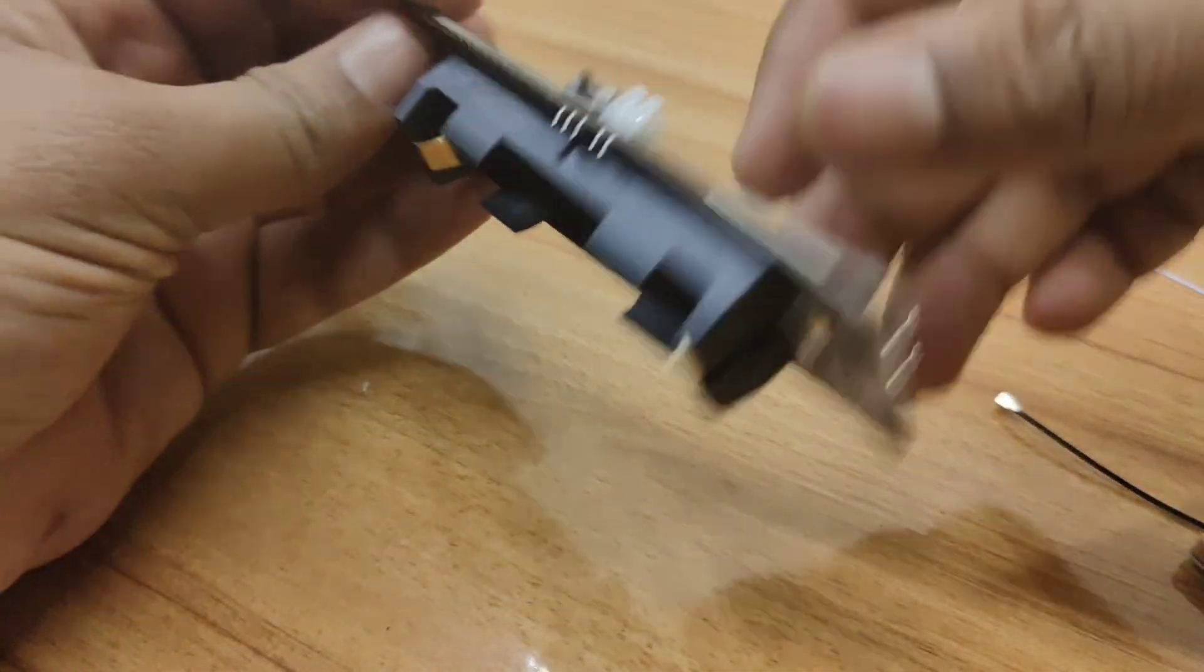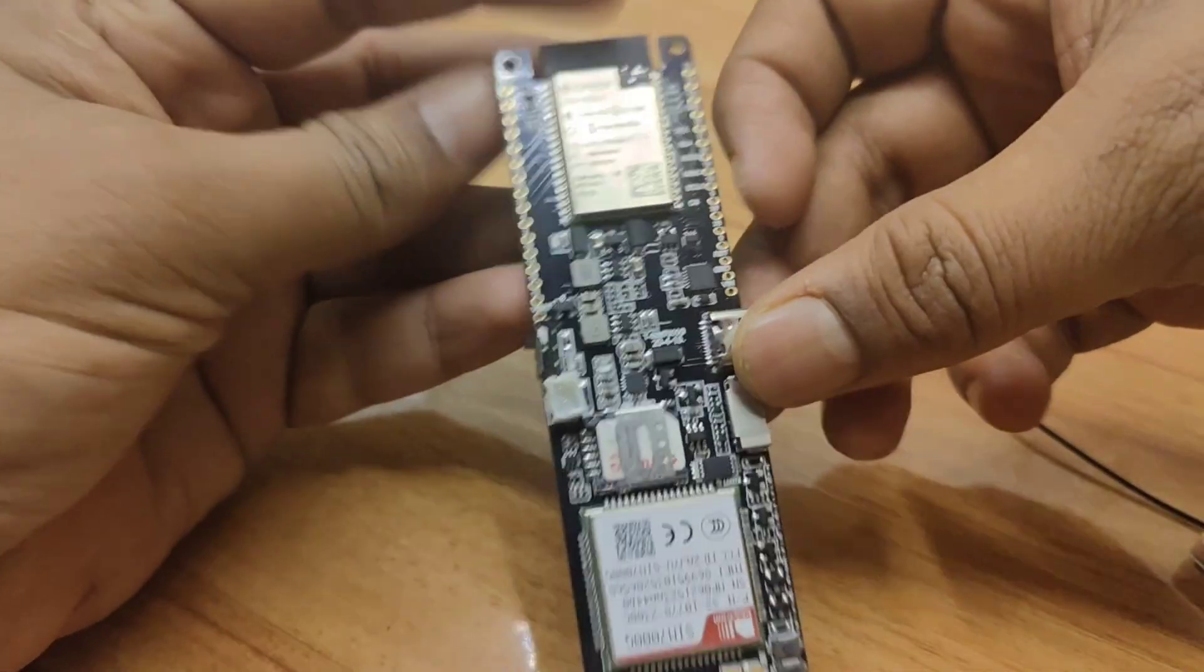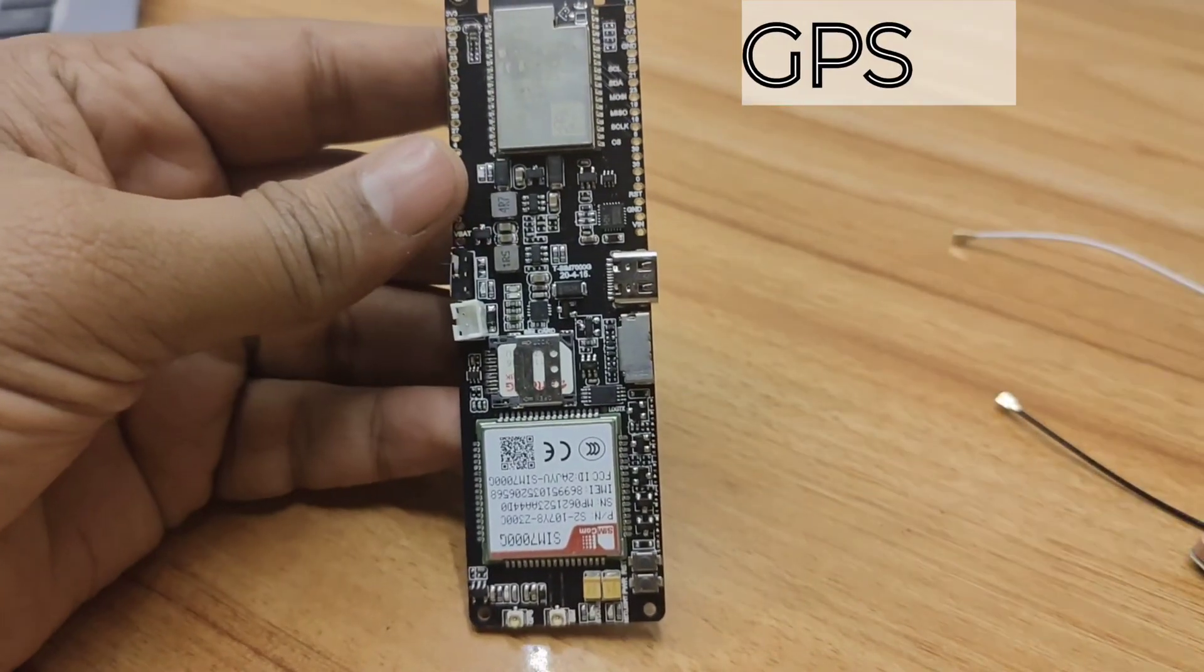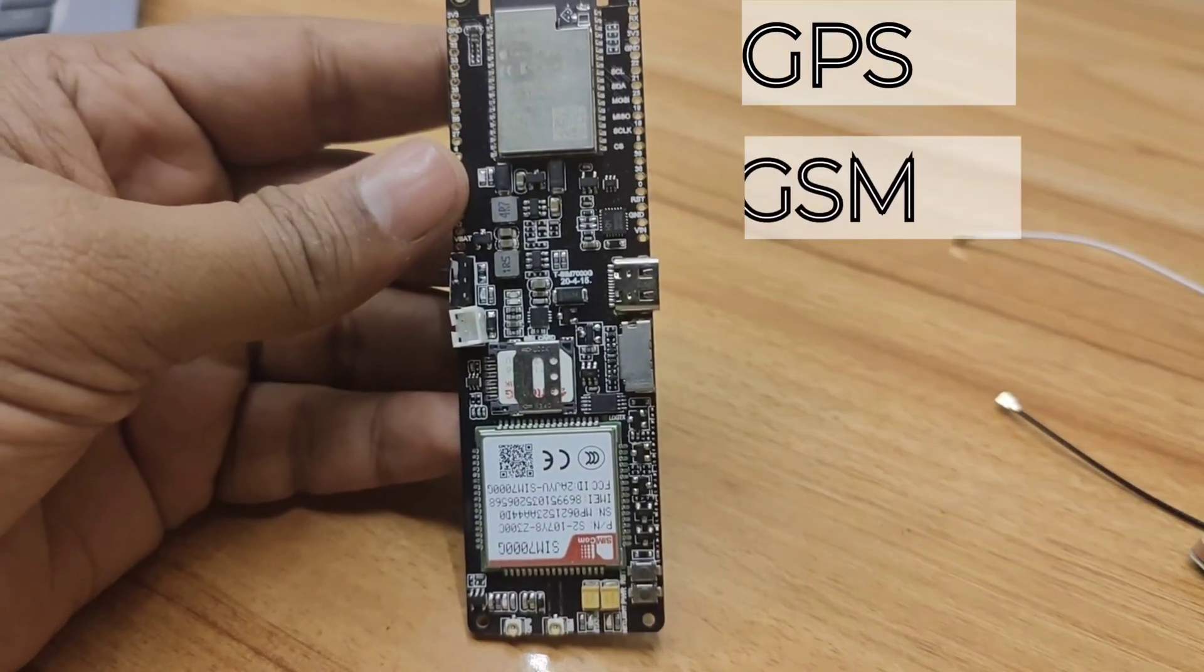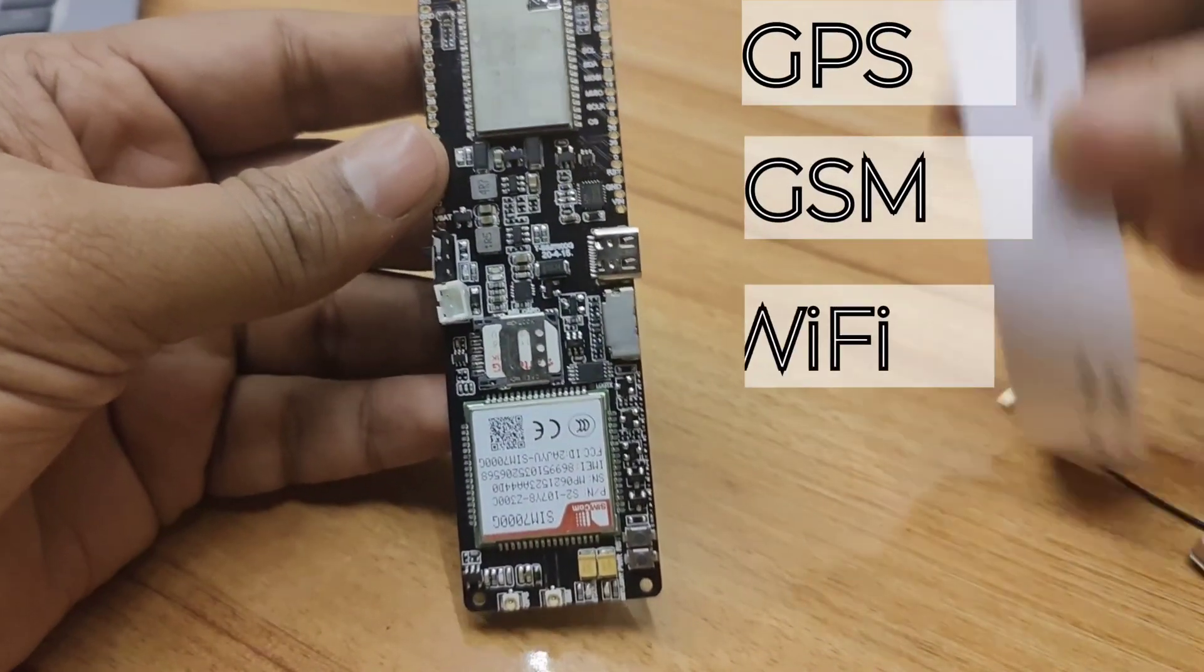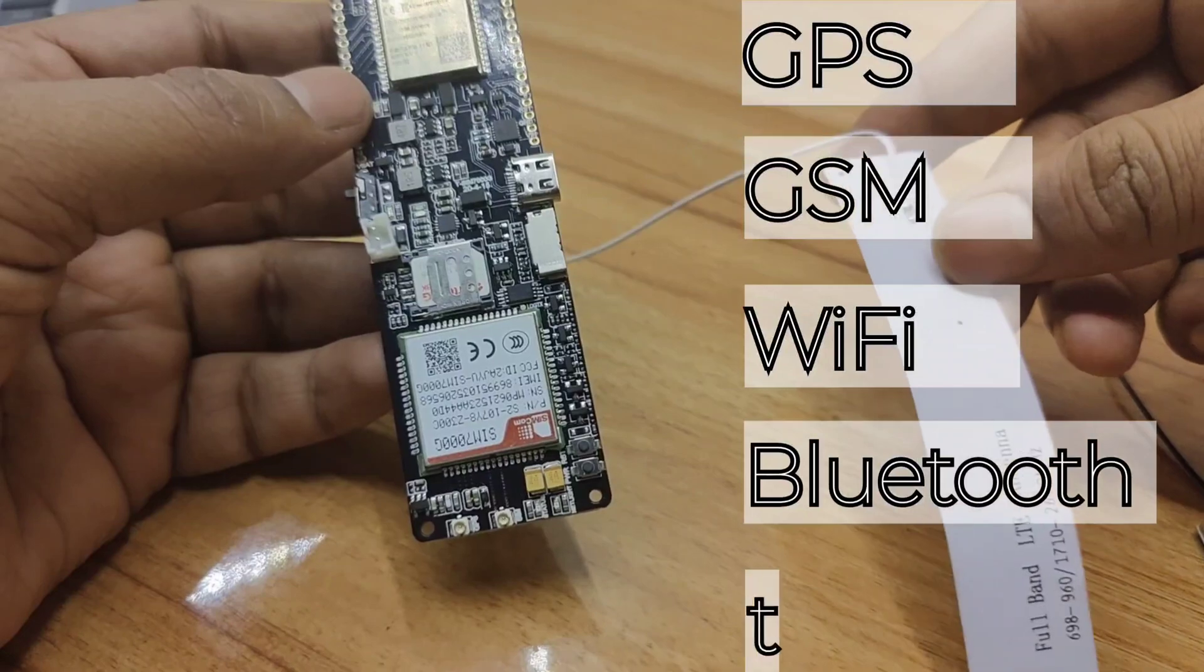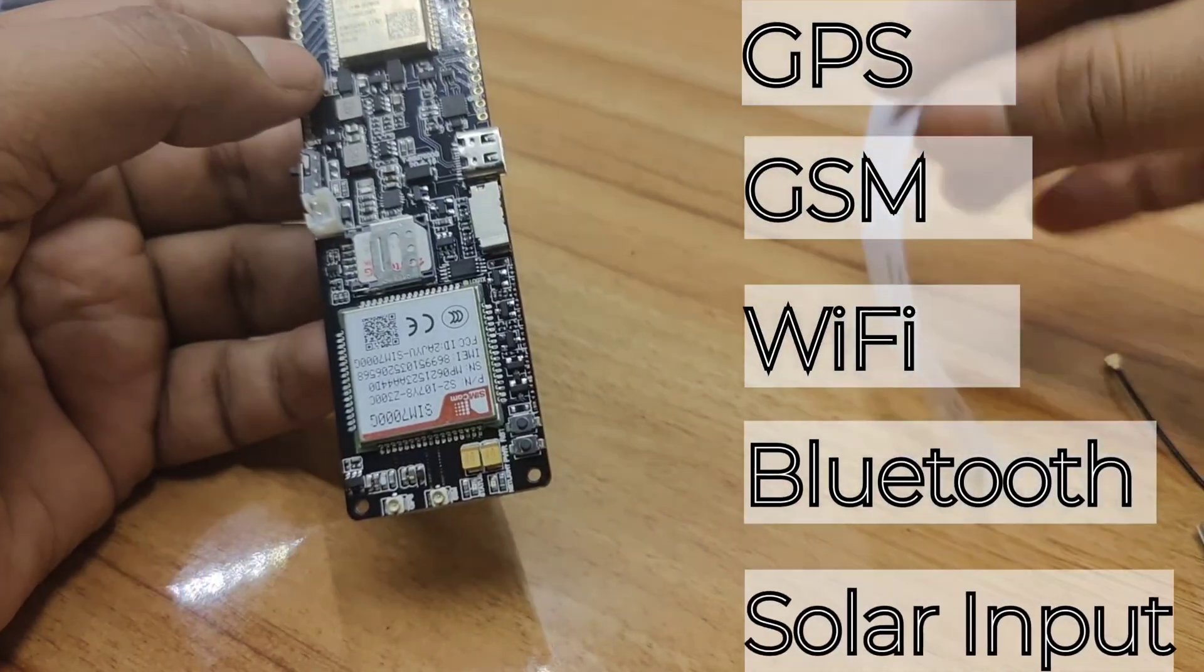The board also has onboard GPS, GSM, Wi-Fi, Bluetooth, and solar input to charge the batteries.